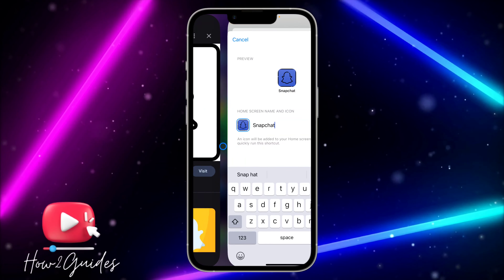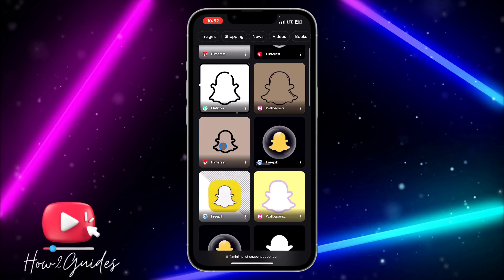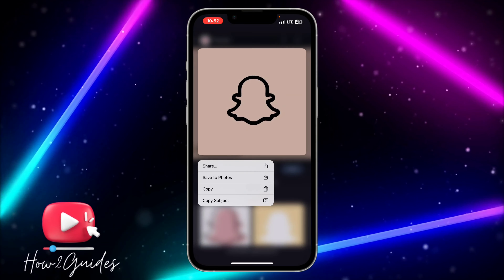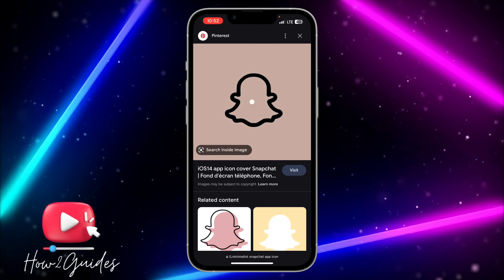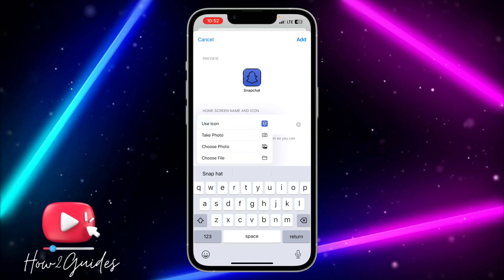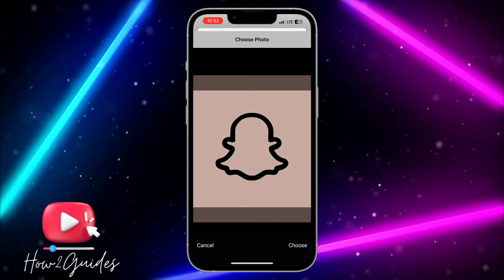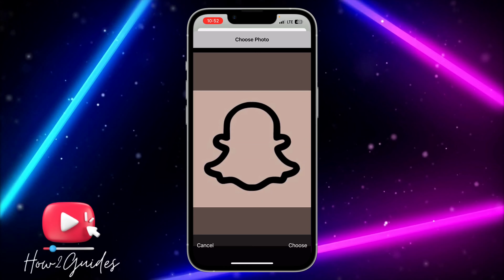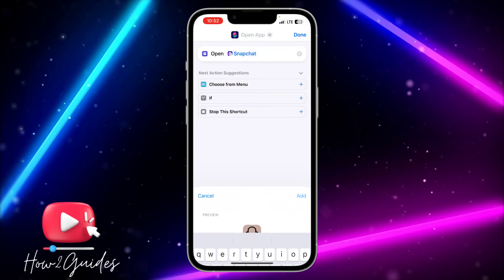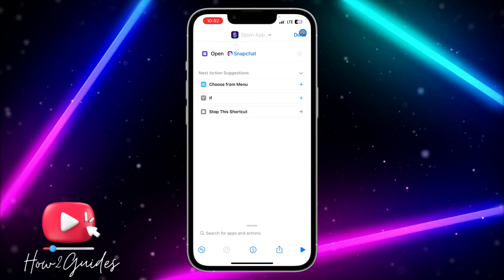You can download any image that has a background. Let me use another one — I'll download this one and use it instead. Click on 'Choose Photo,' select it, and zoom out a little bit. Then click choose, click add, and then click done.